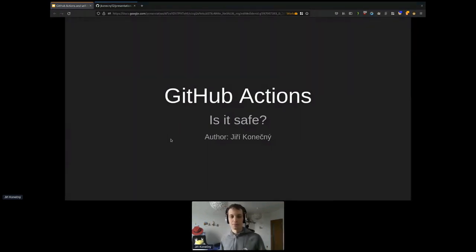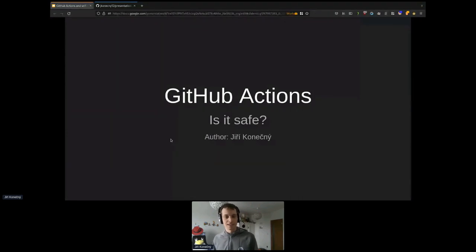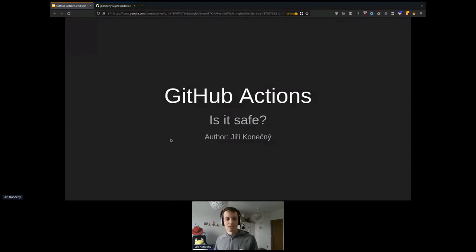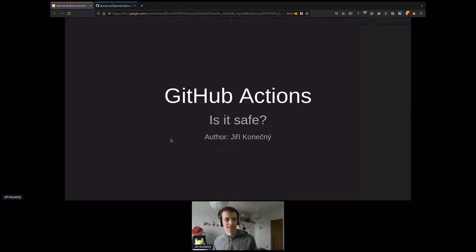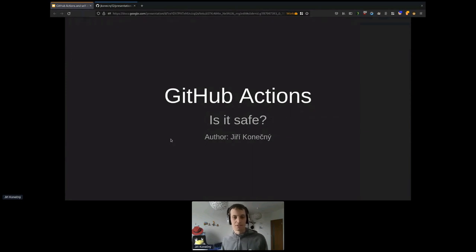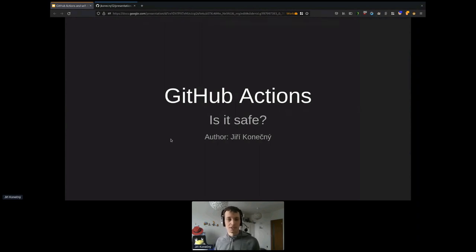Thank you. So, hello everyone. Welcome to my talk about GitHub Actions and the question of whether they are safe to use. I want to point out why I even created this presentation. I found a blog post about how to make a Fedora CoreOS server used as a GitHub self-hosted runner, without any info about the problems and security issues that could be raised by that.